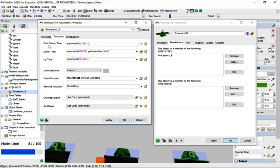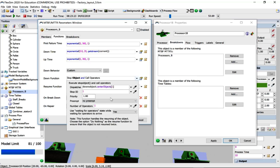They're going to break down with their first failure time of 360 exponential, downtime of 20 exponential. The next time it breaks down it's going to be 360 and it's going to call an operator through the center port.